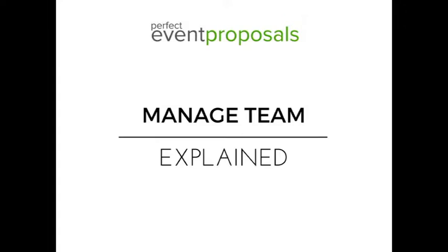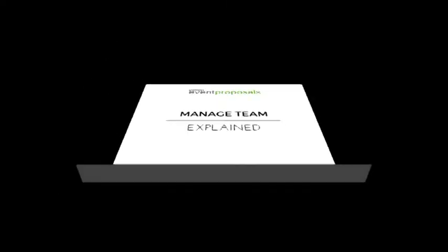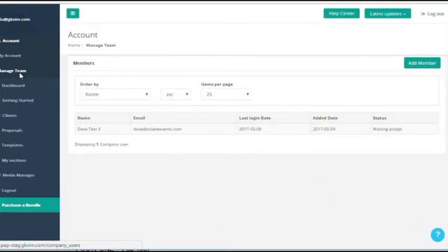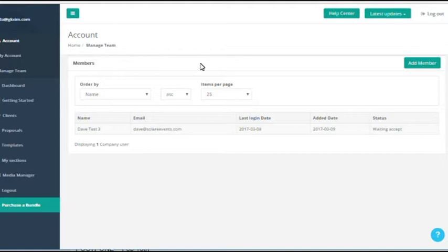The manage team page of Perfect Event Proposals is just that - this is the page you go to if you want to add team members from your company or take them off of the account. Once you add a team member,